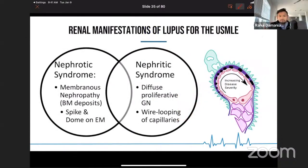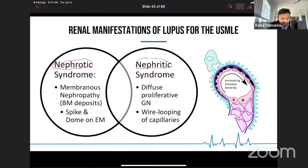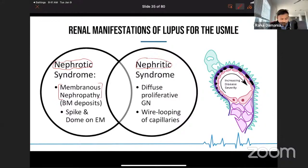I also want to integrate the renal manifestations of lupus, because this is a common cause of morbidity and mortality in lupus patients. Patients with lupus may have a nephrotic syndrome presentation or a nephritic syndrome presentation. The nephrotic syndrome presentation is going to be membranous nephropathy, in which you get a spike and dome appearance on electron microscopy.